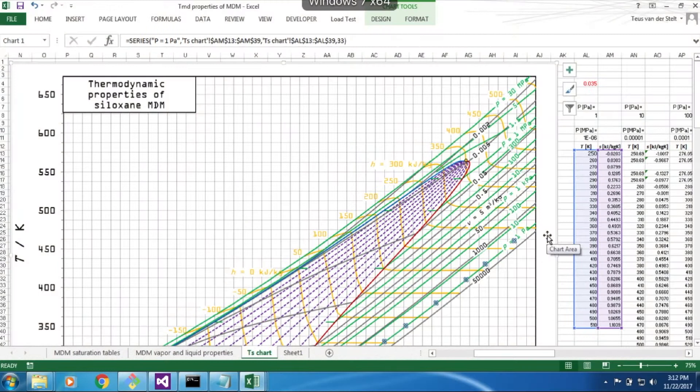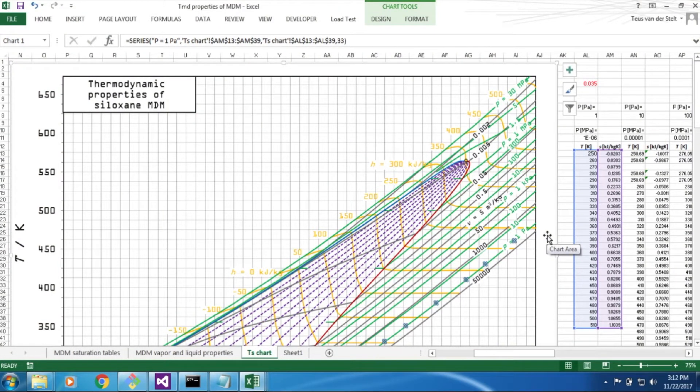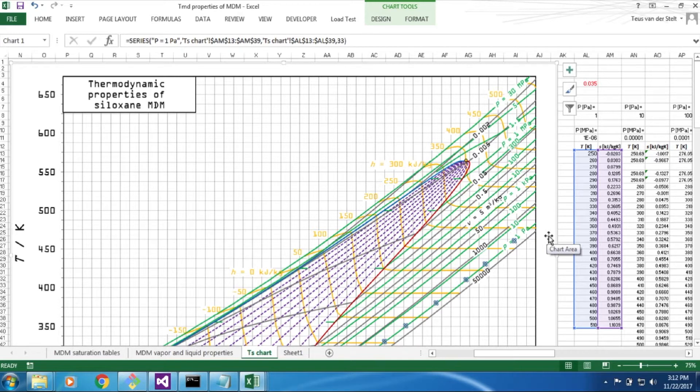Nowadays, any academic textbook on thermodynamics comes with software. What sets FluidProbe apart is that it is extremely easy to use, even if it is very powerful.